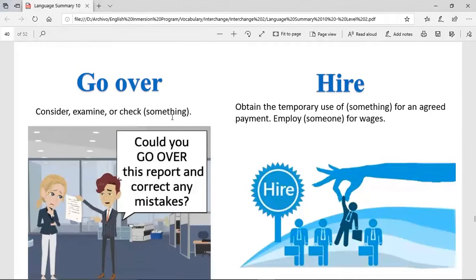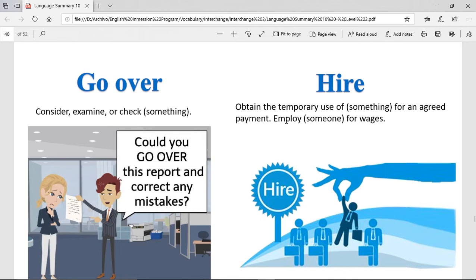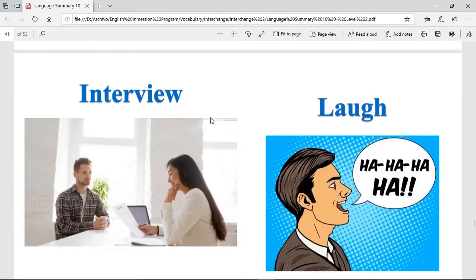To go over — it's to consider, examine, or check something. For example: 'Could you go over this report and correct any mistakes?' So this person is going to be checking all of it to see if everything is correct. Hire — it's to obtain the temporary use of something for an agreed payment, or to employ someone for wages. When you're an applicant and you send your resume, then people can hire you and you start working.